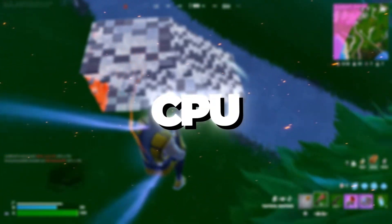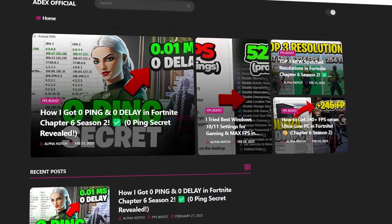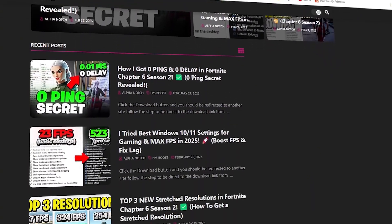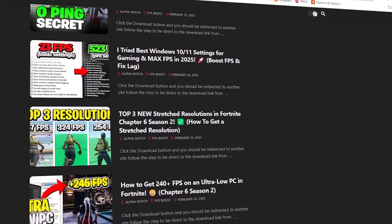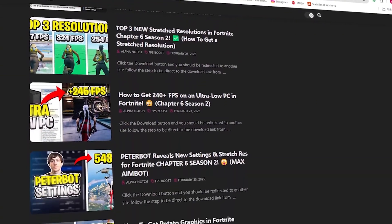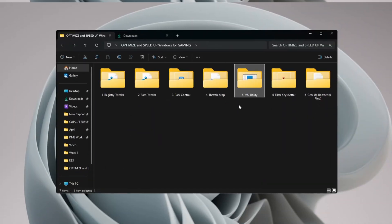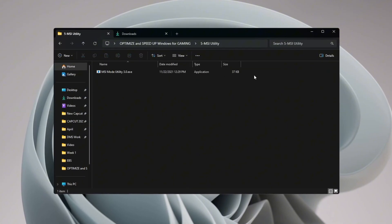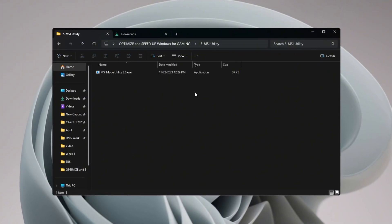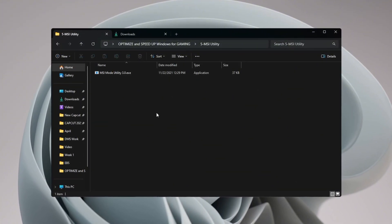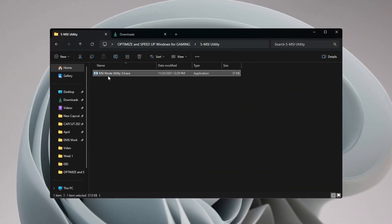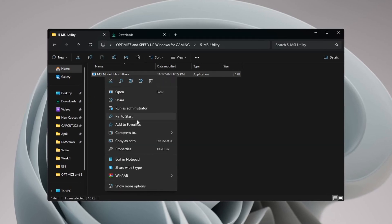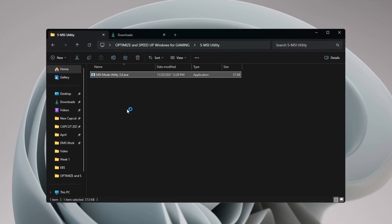Step 6: Configuring the MSI Mode utility to optimize GPU. You can get all the files from my official website. To help your GPU work better, you can use the MSI Mode utility. This tool changes your GPU to use Message Signaled Interrupts (MSI), which makes it talk to your system more efficiently.